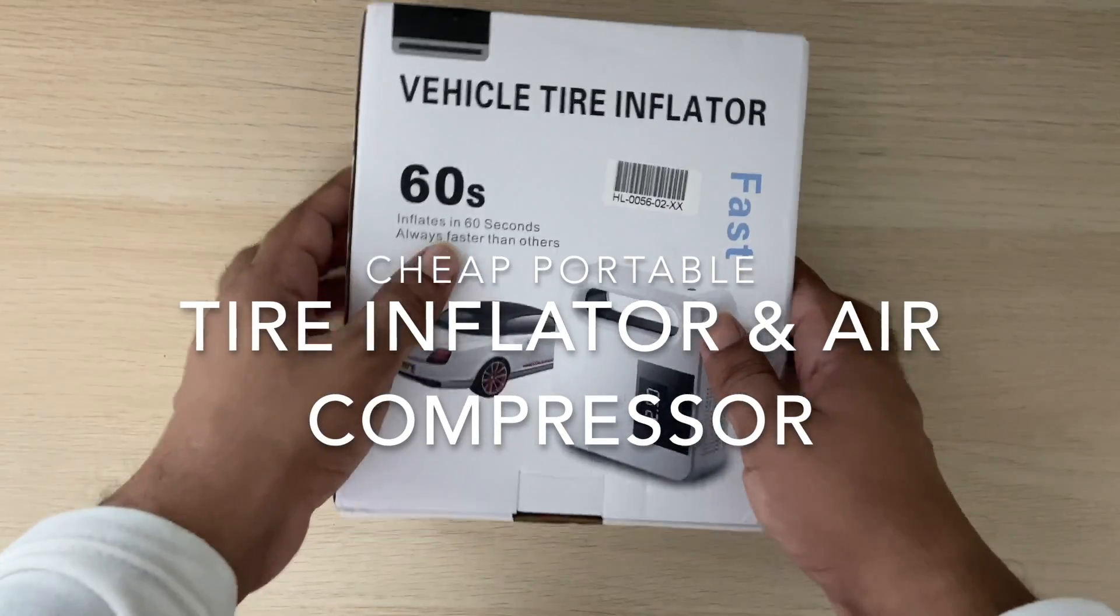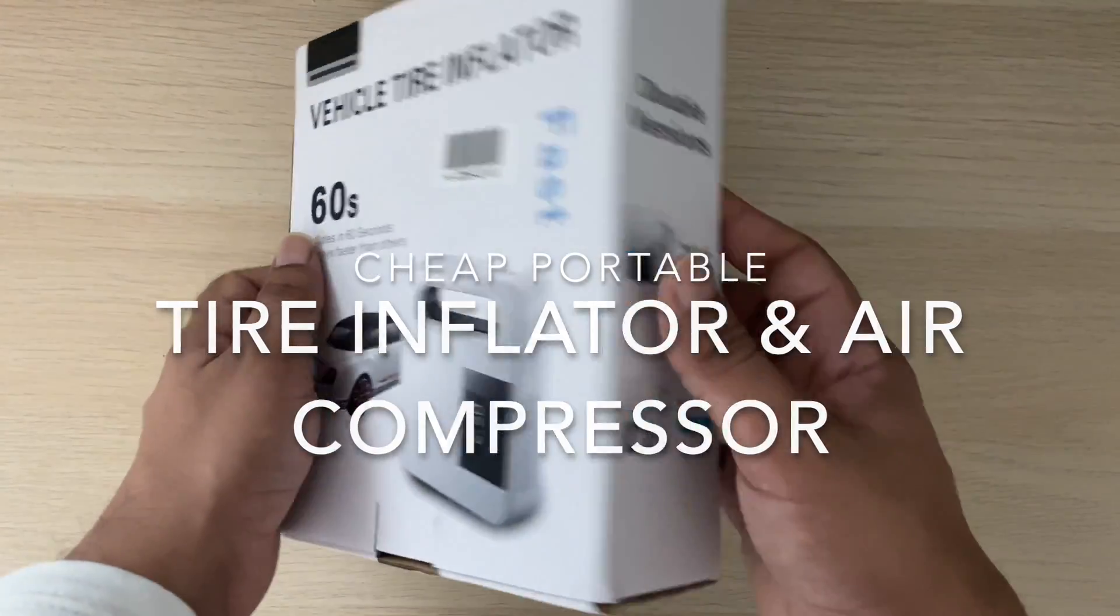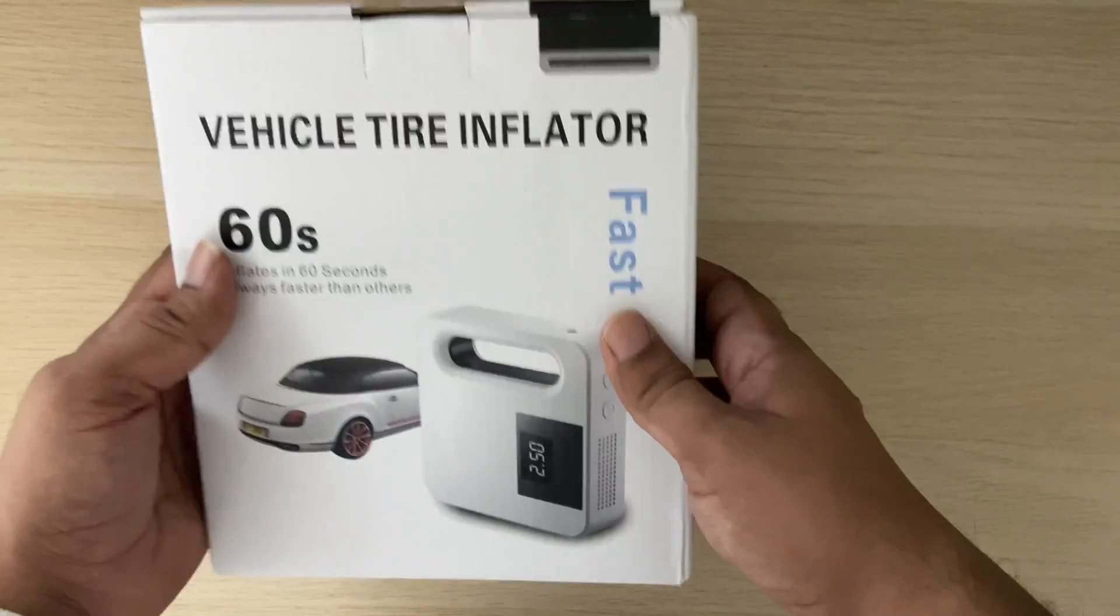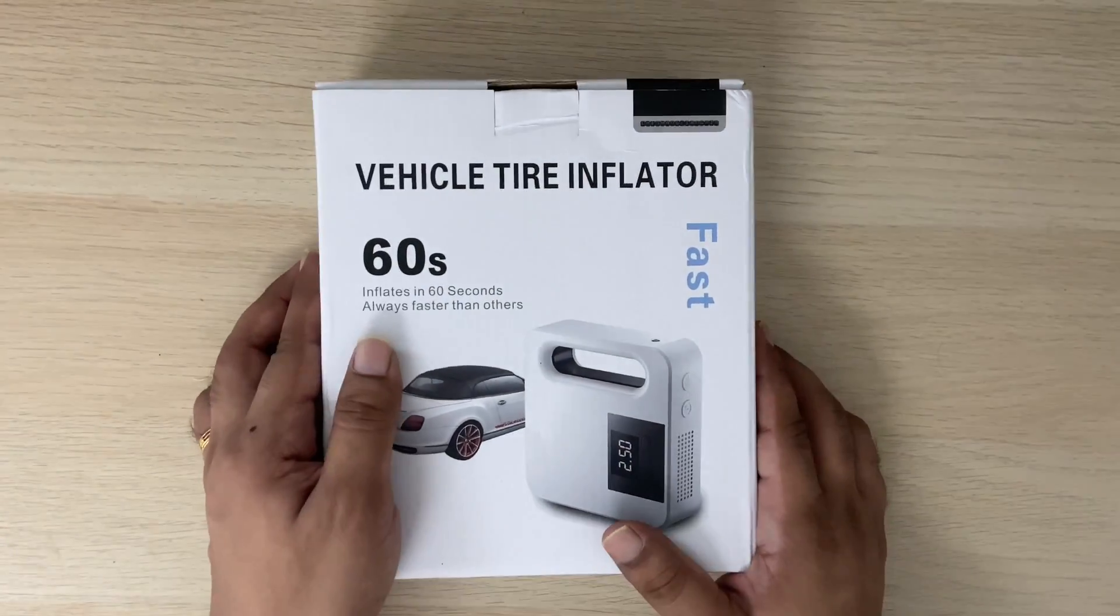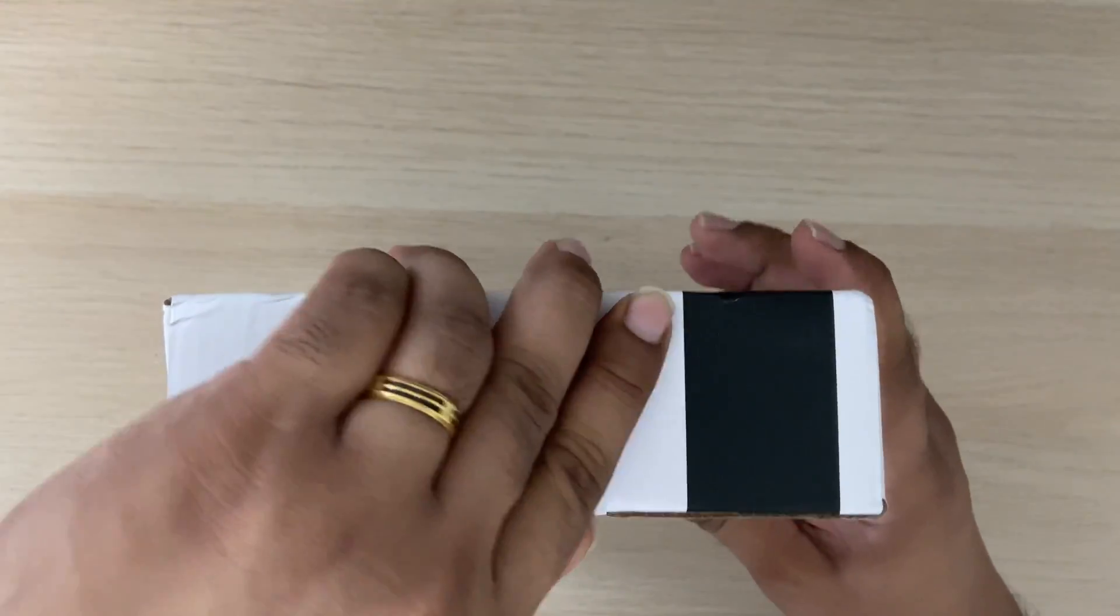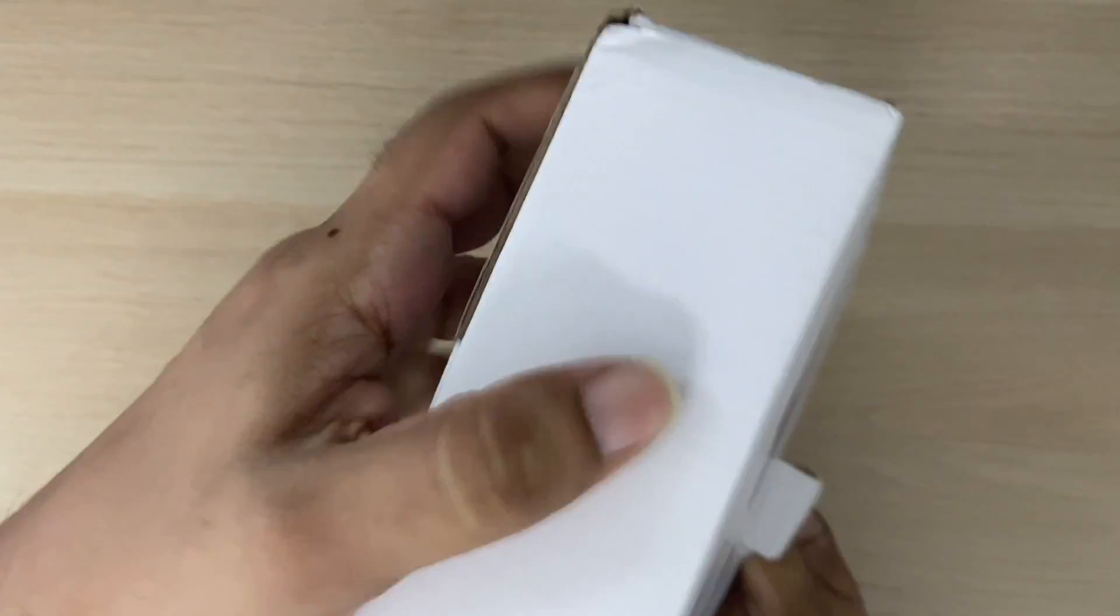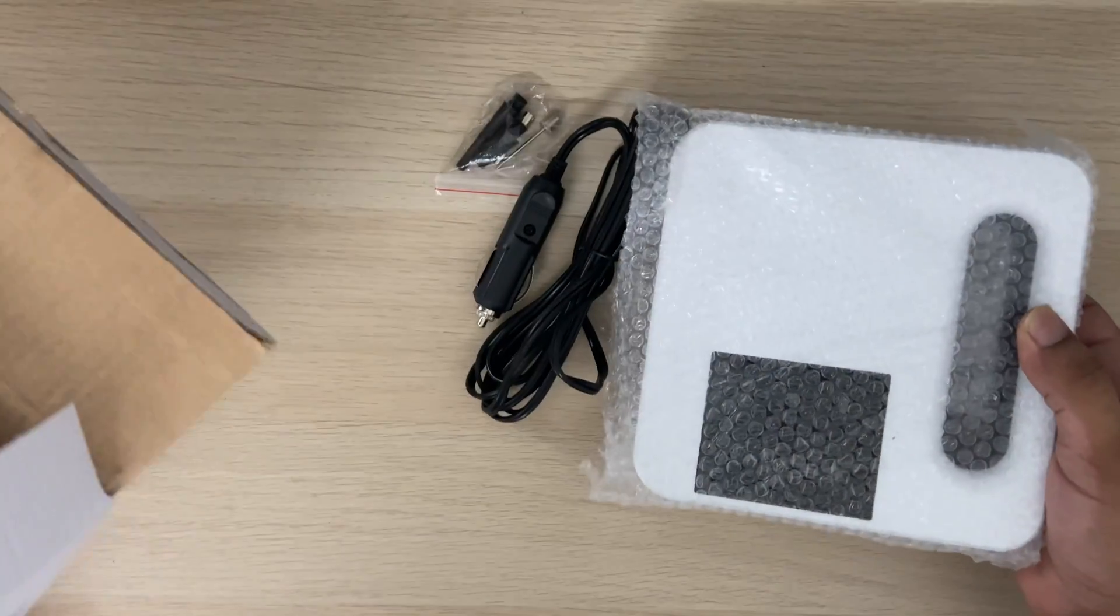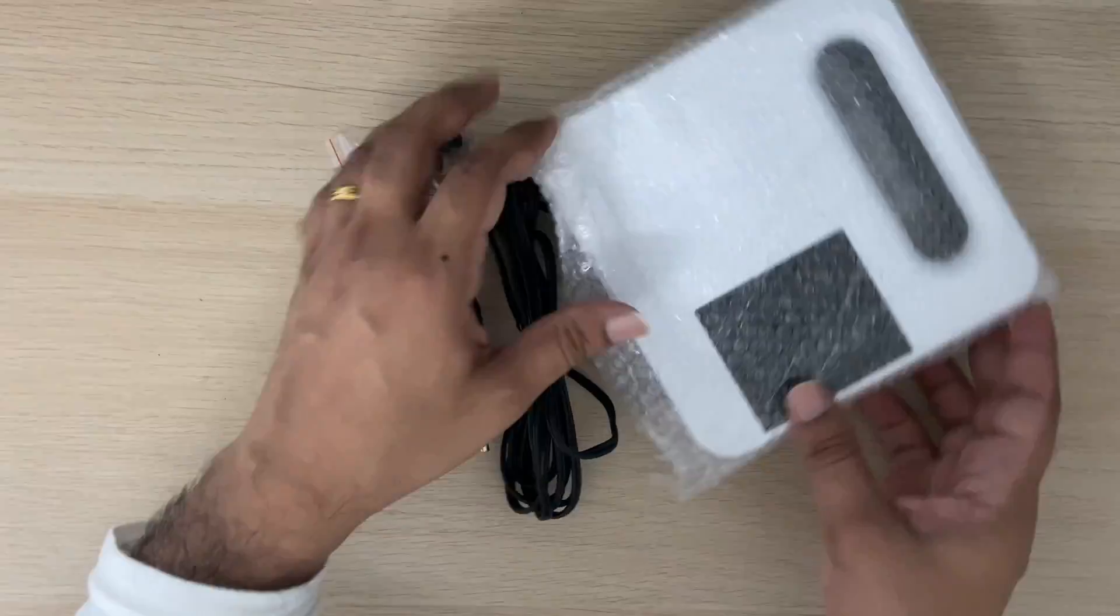Hi guys, welcome back to another video. Today we're going to test a cheap $15 portable tire inflator, or air compressor, or air pump - however you like to call it. I bought it from AliExpress, let's see